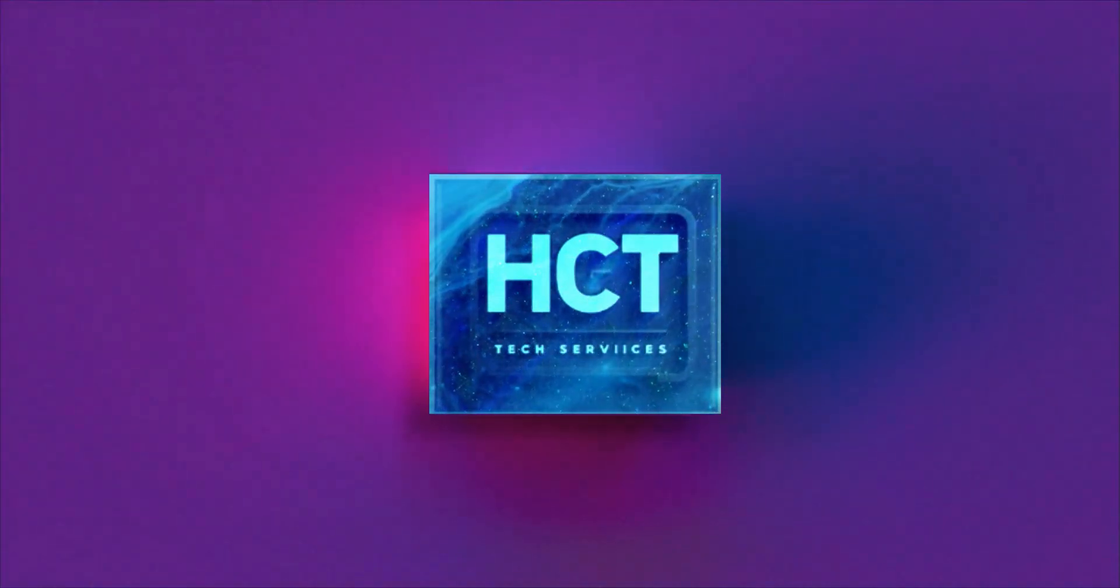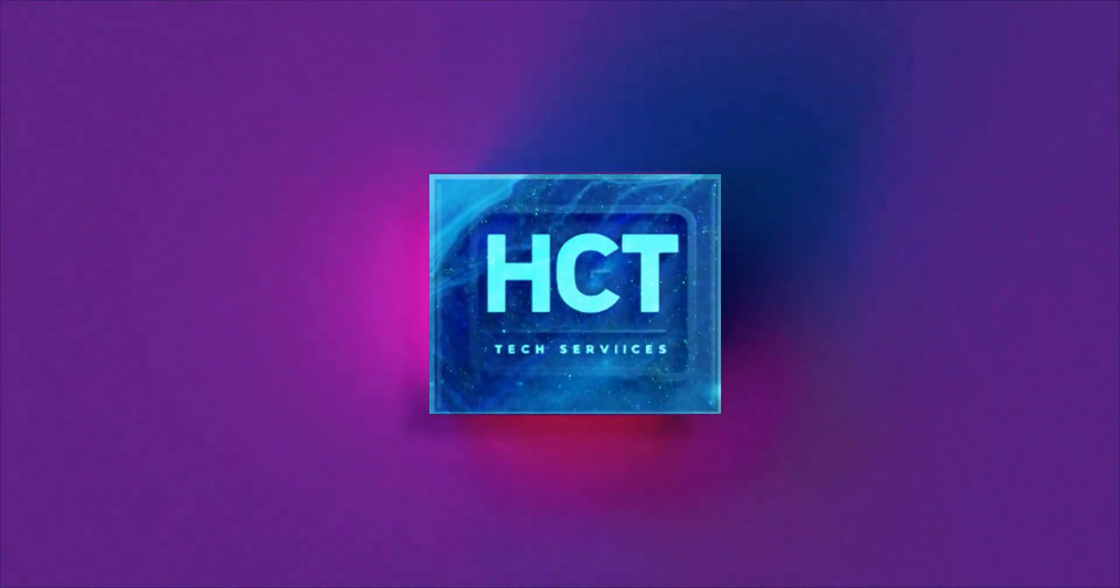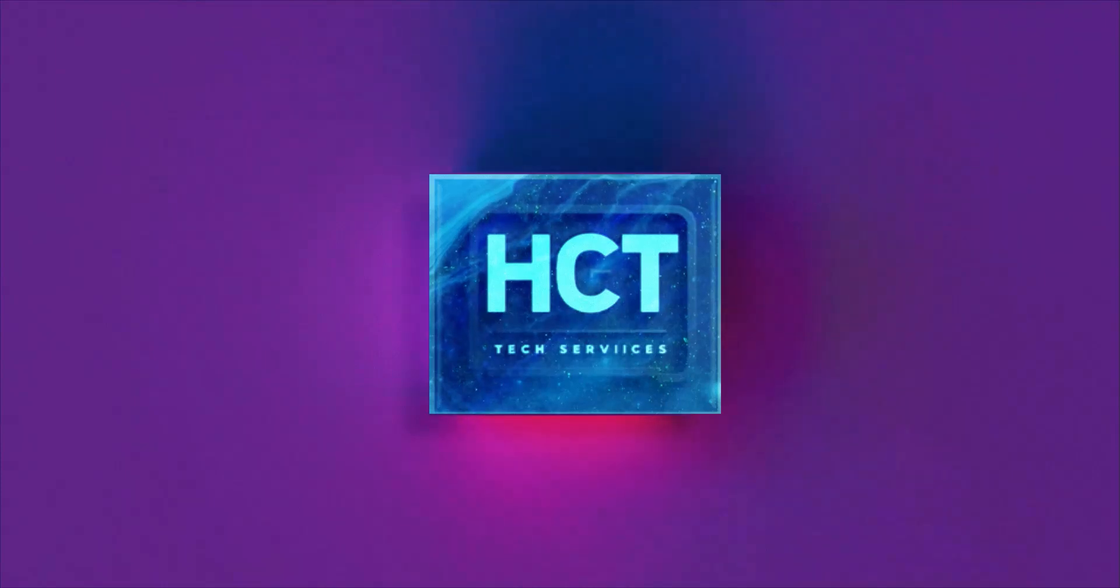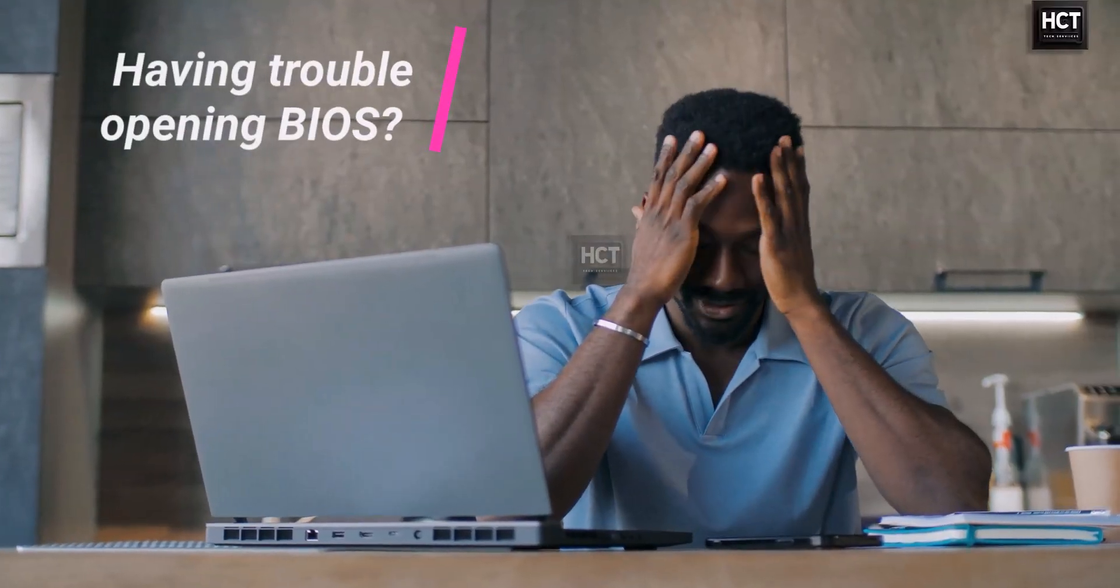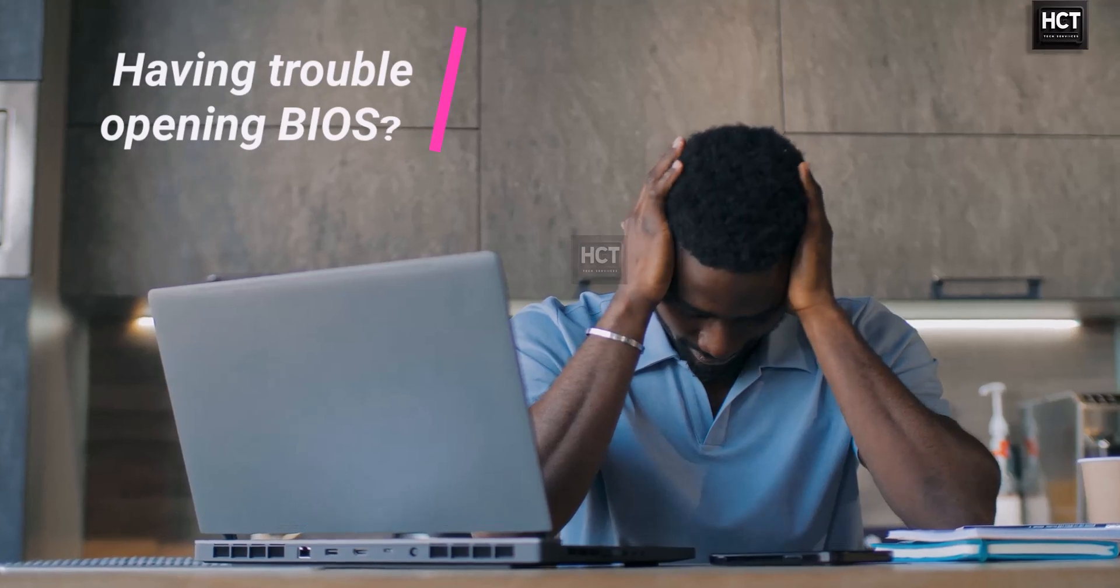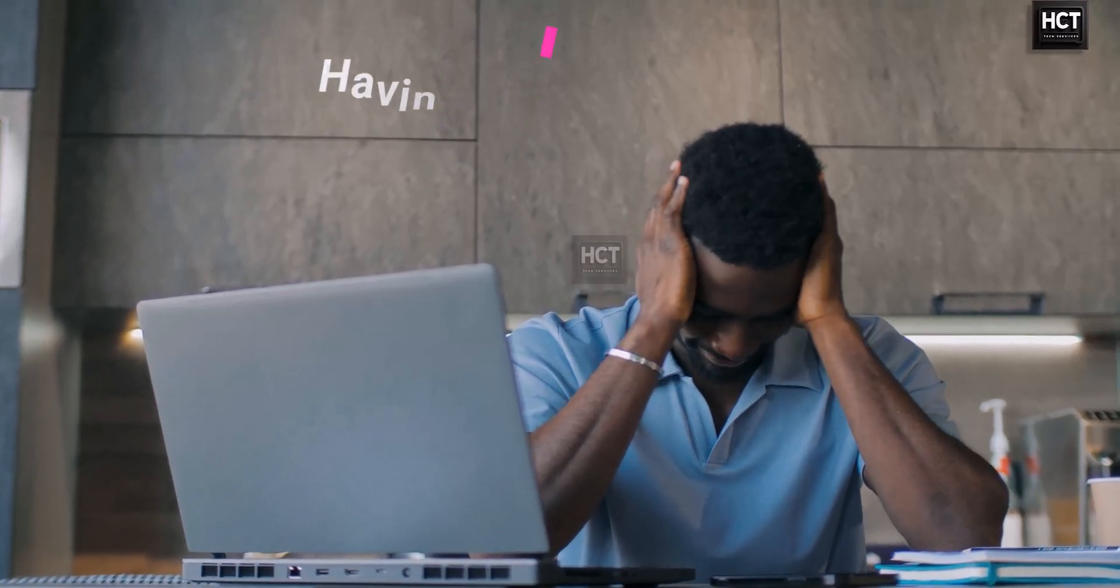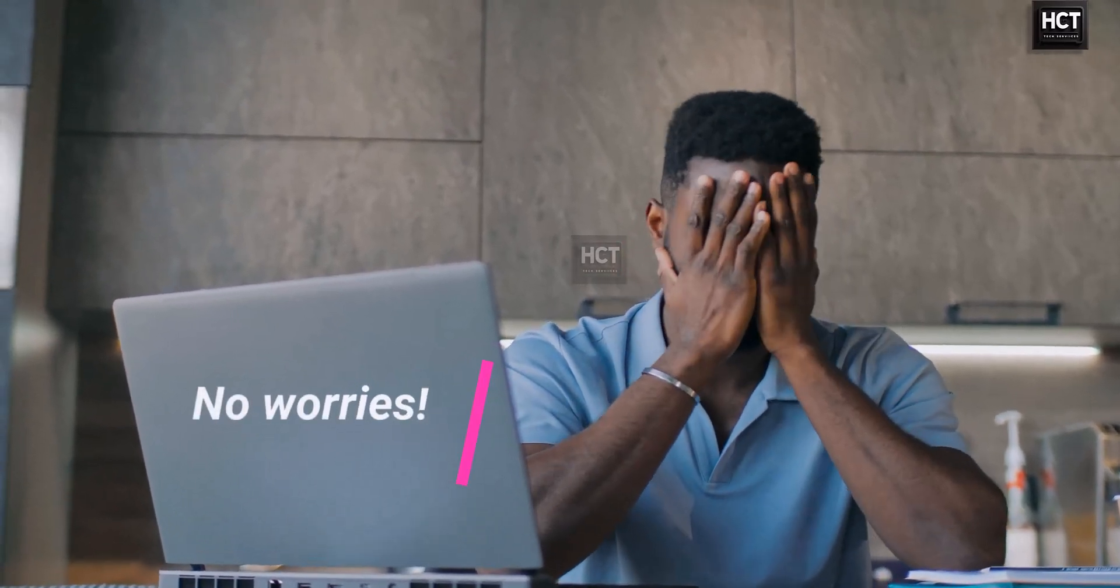Welcome to the HCT Tech Services channel. Having trouble opening BIOS? Some keys don't work? No worries!